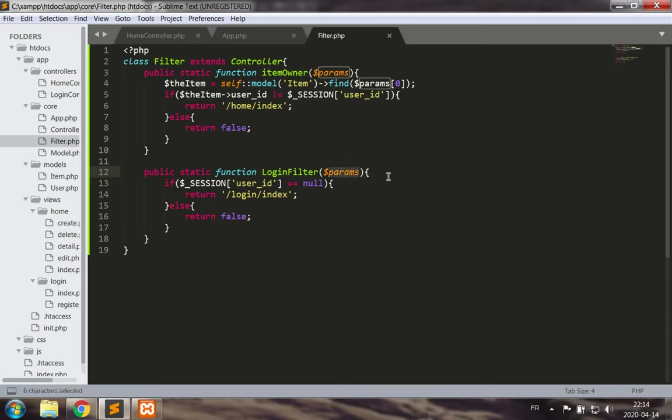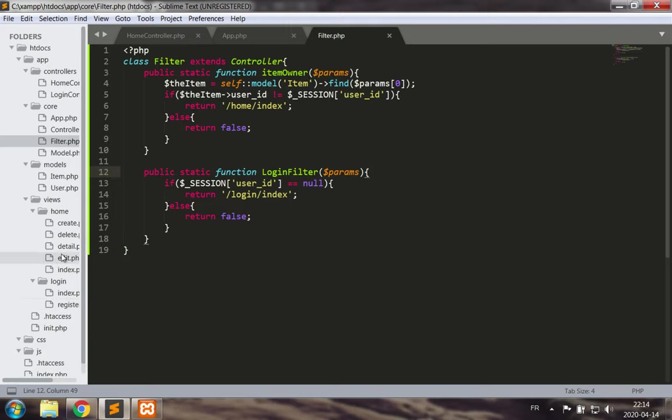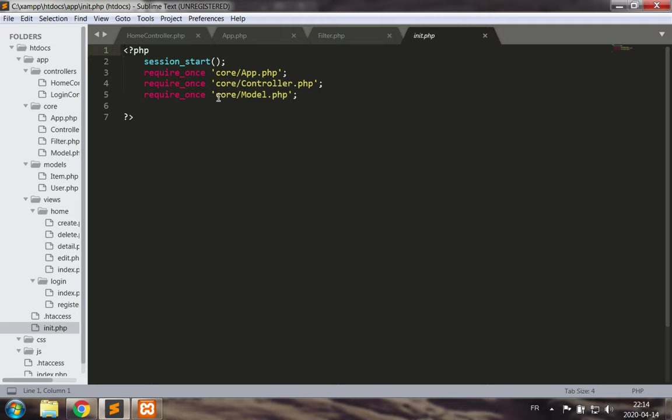Of course, before we run anything, we must make sure that we include the filter class in our init.php inclusions.